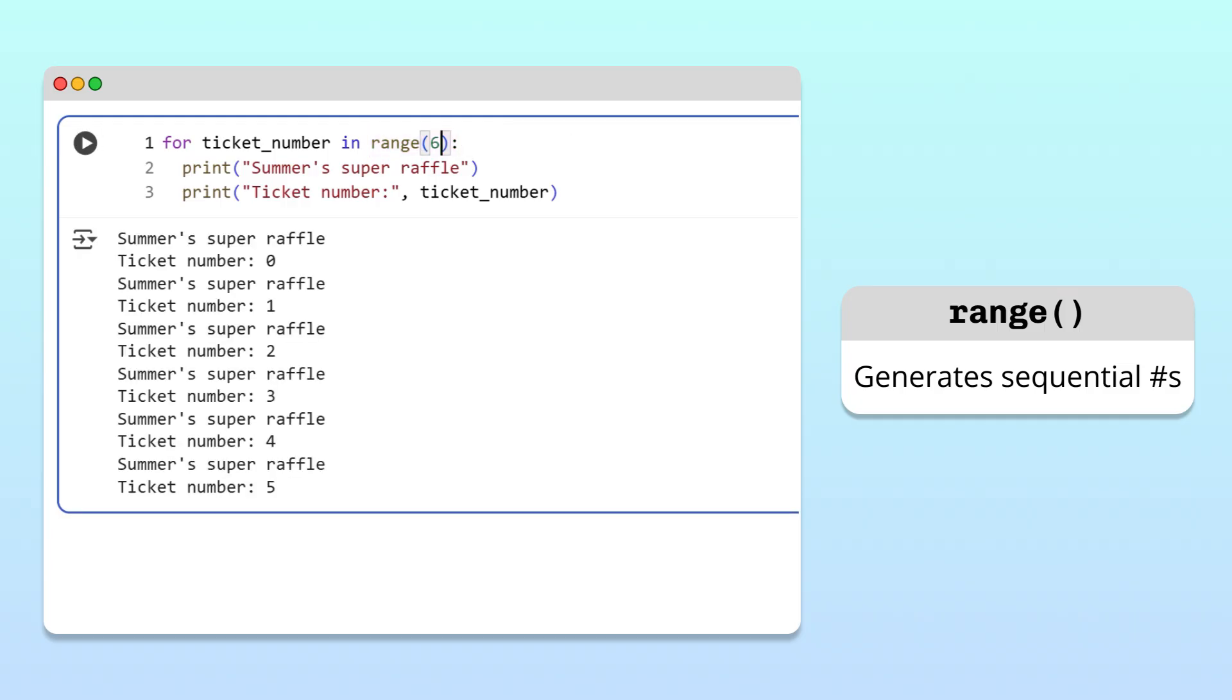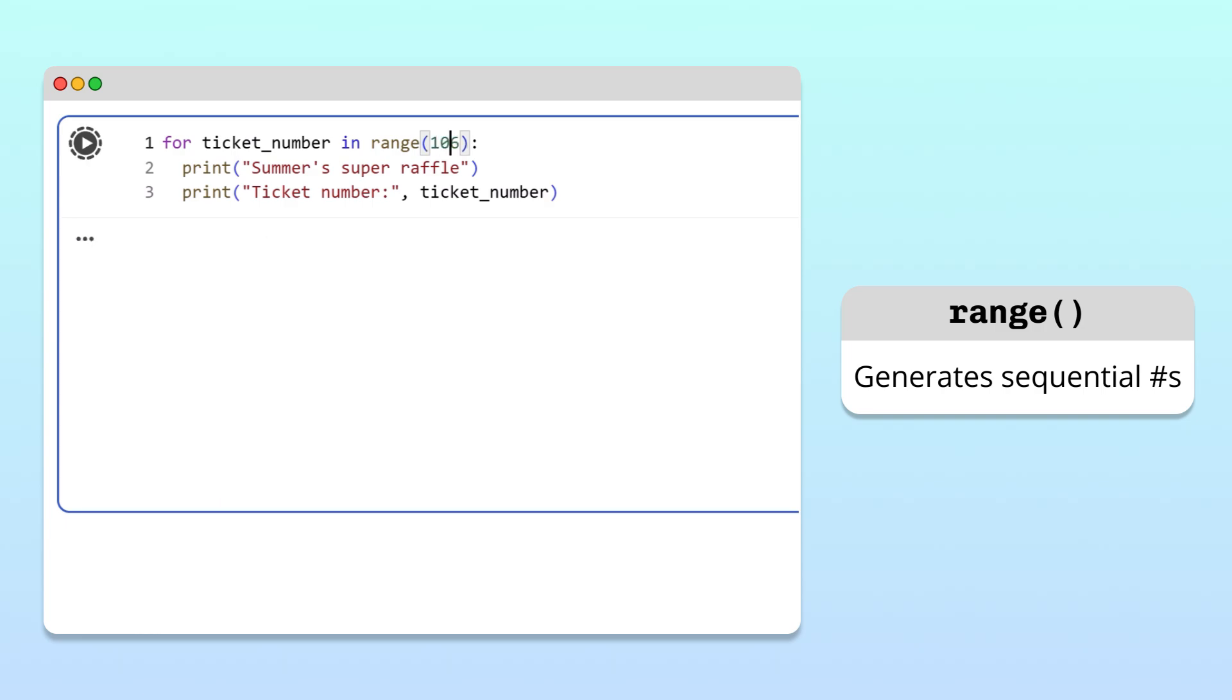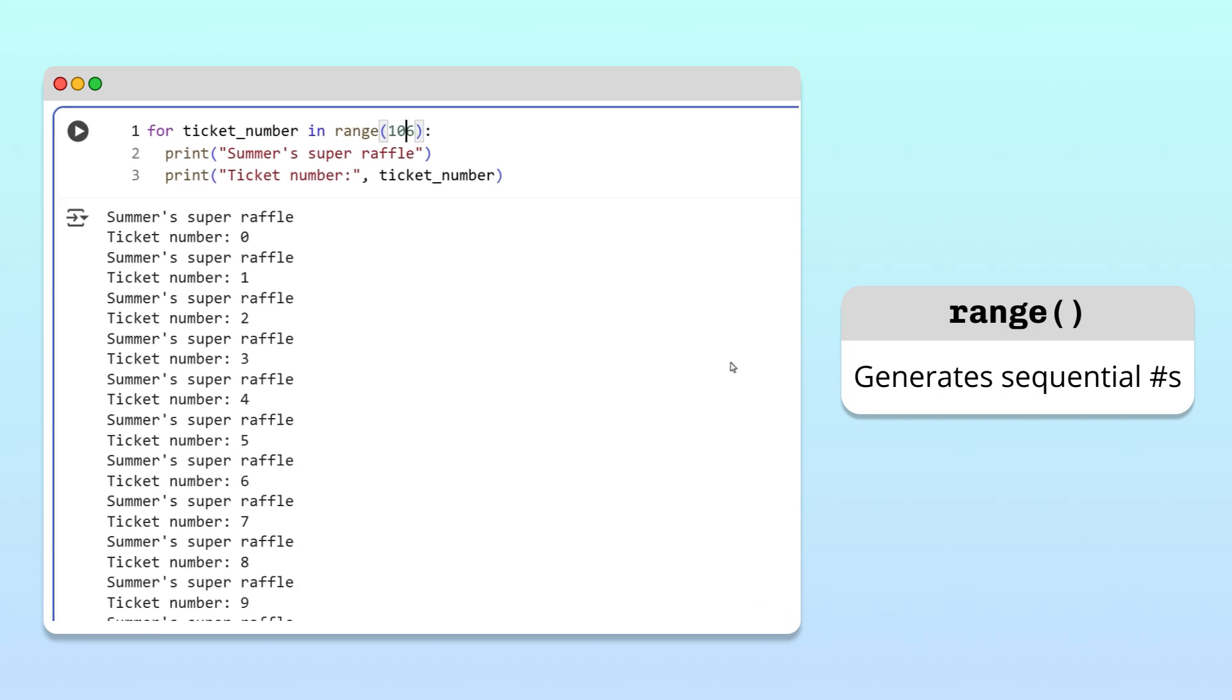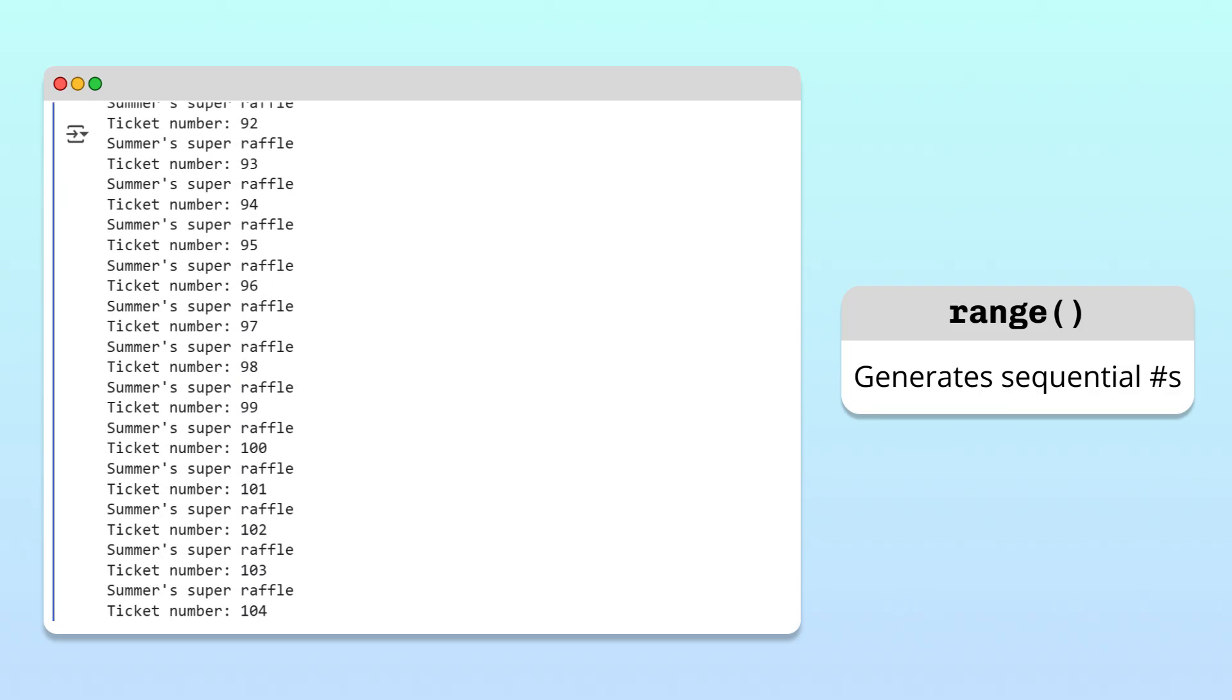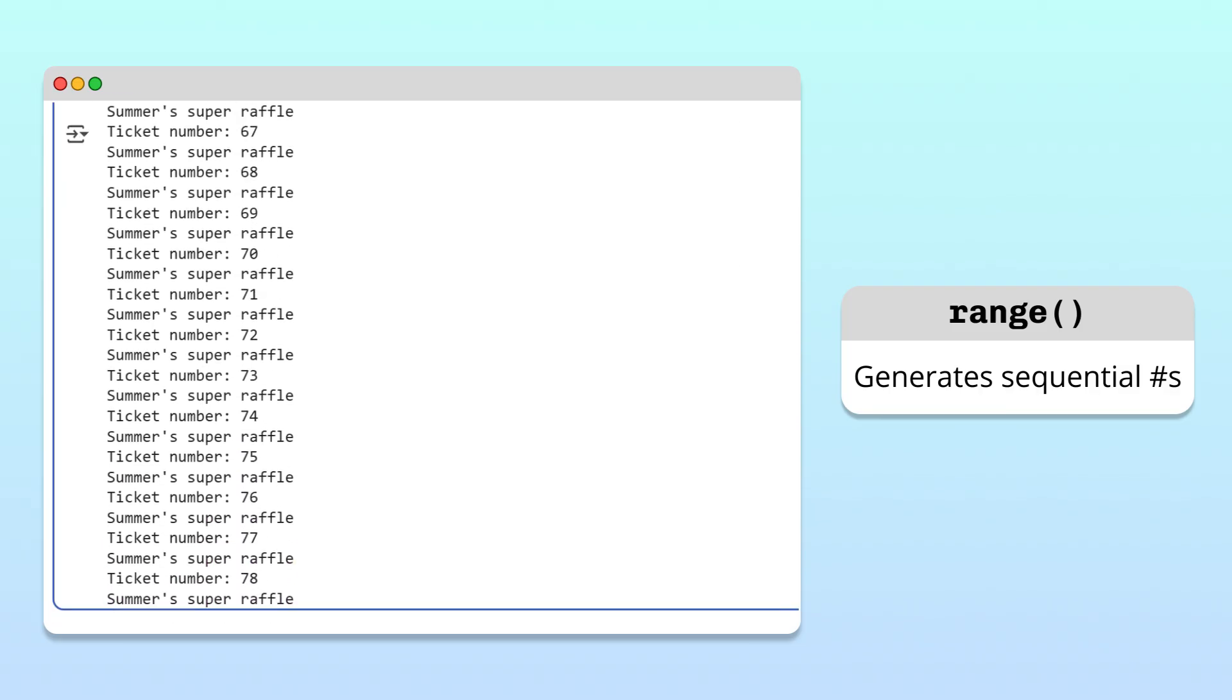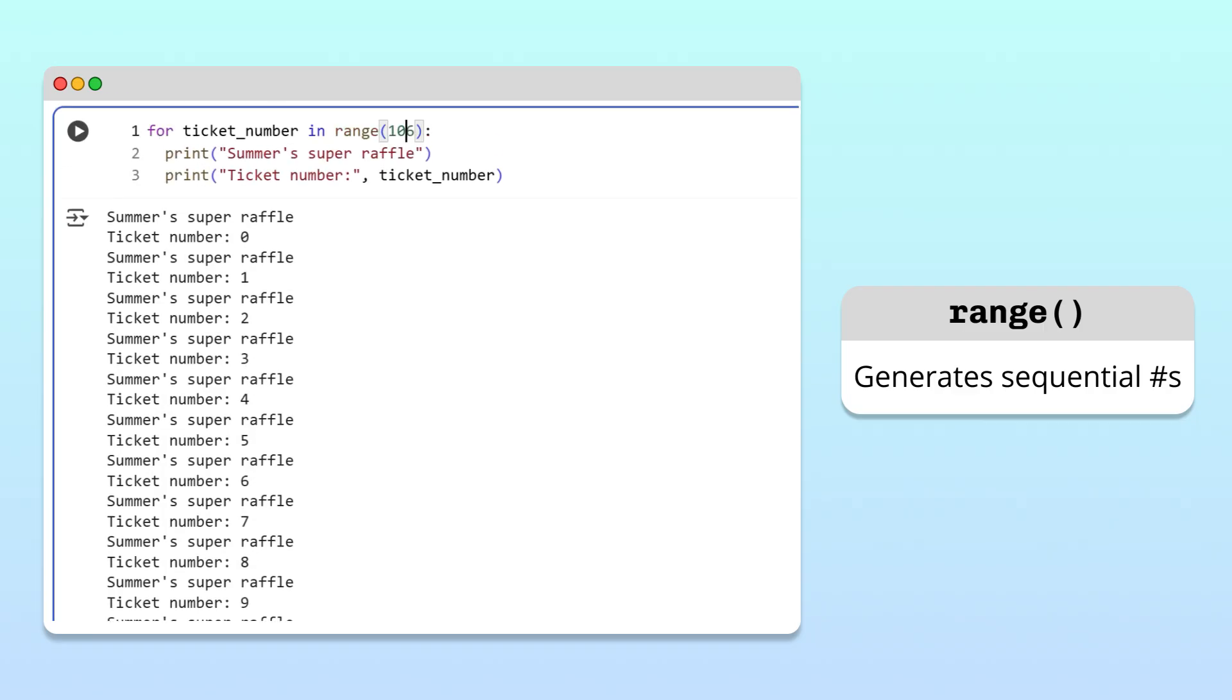Running the code, we get the same ticket as before, but this new approach can scale easily. For example, if we instead pass 106 into the range function, the range function generates tickets with numbers 0 to 105 without any extra work on our end.